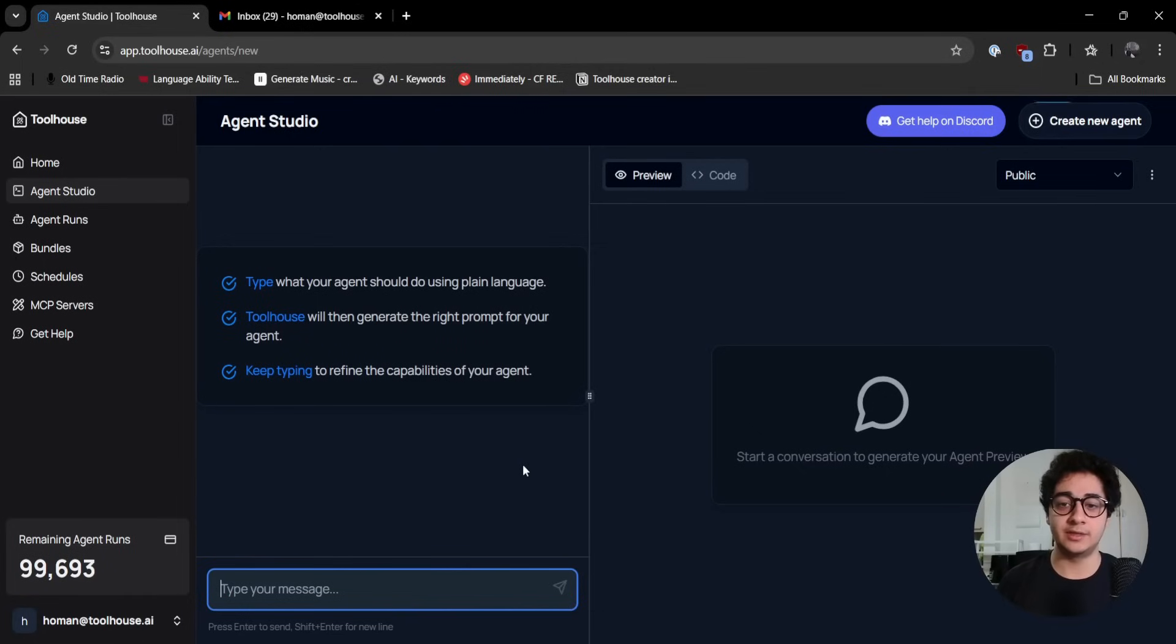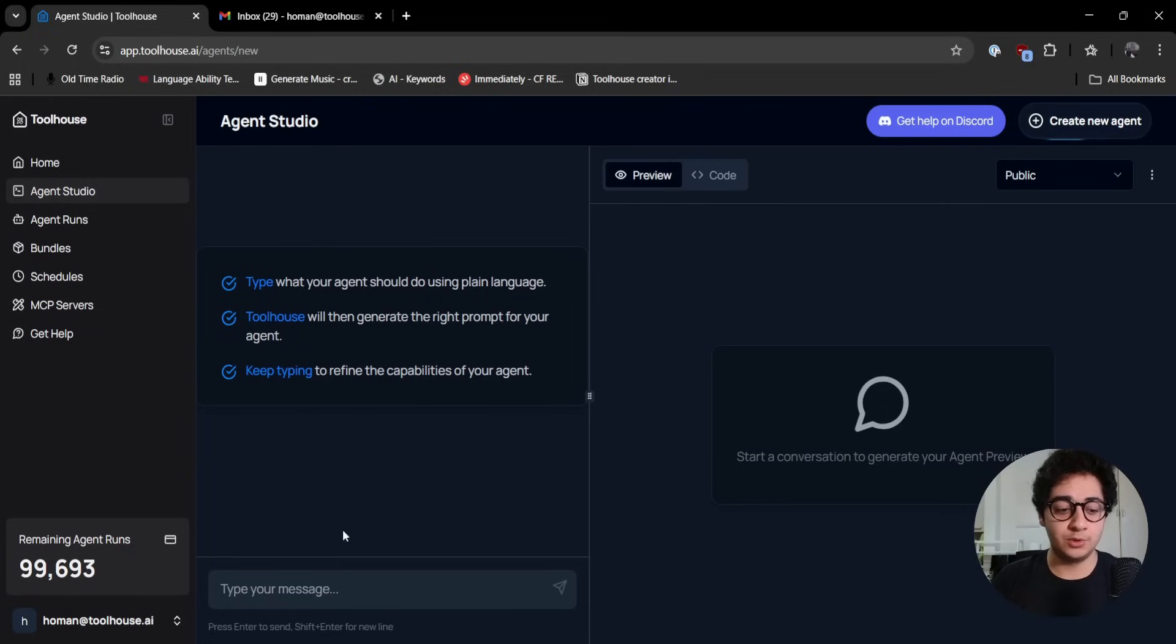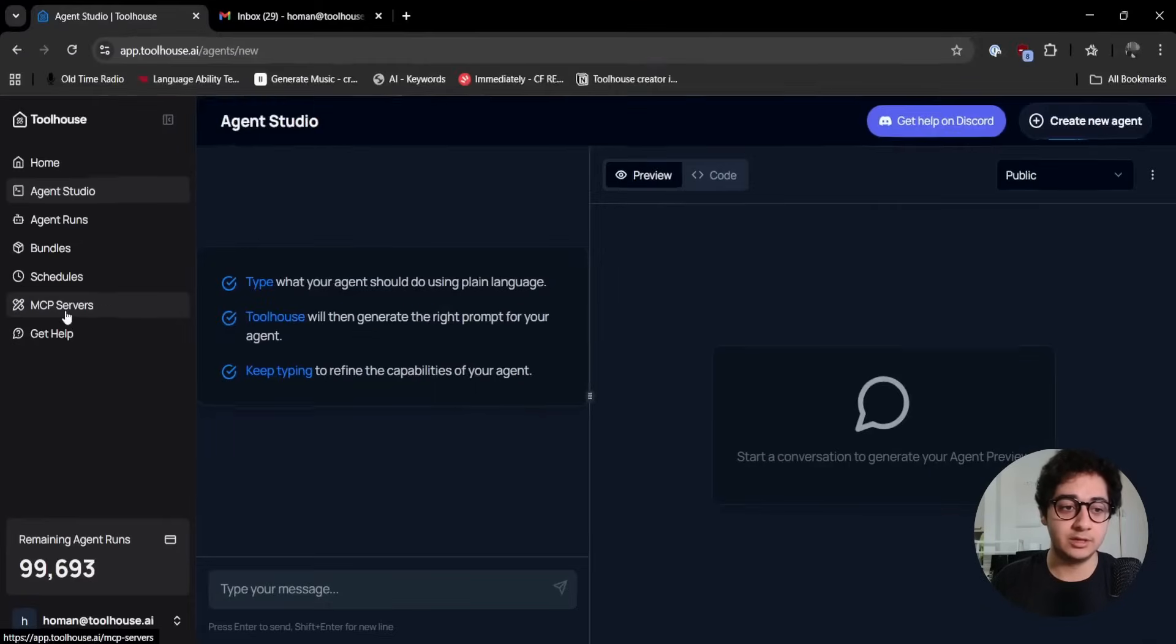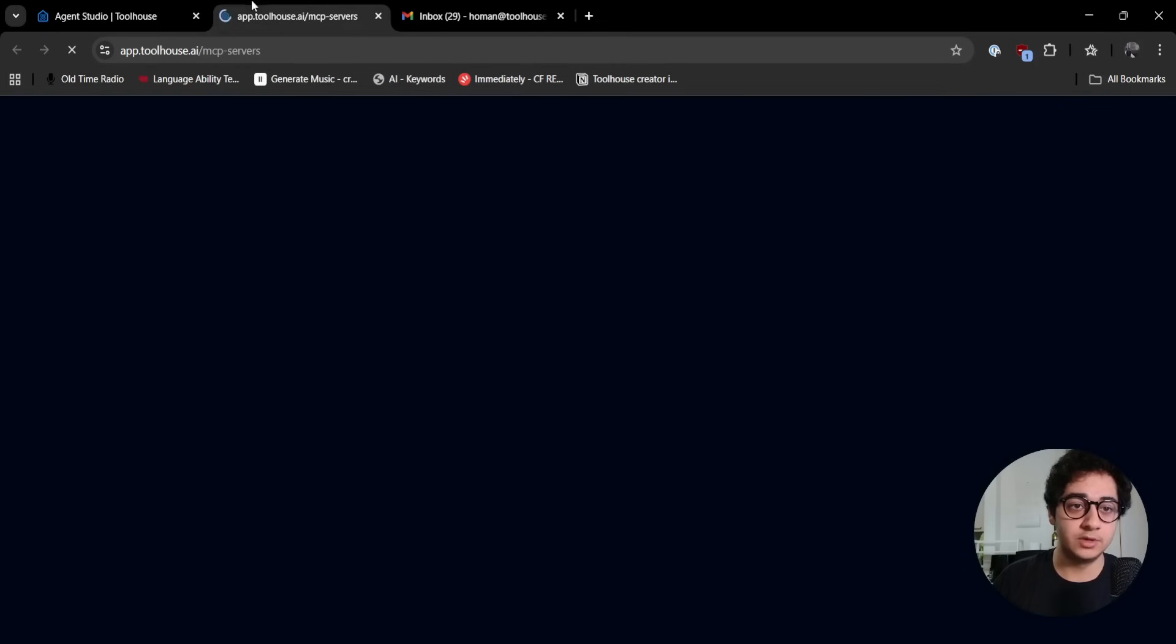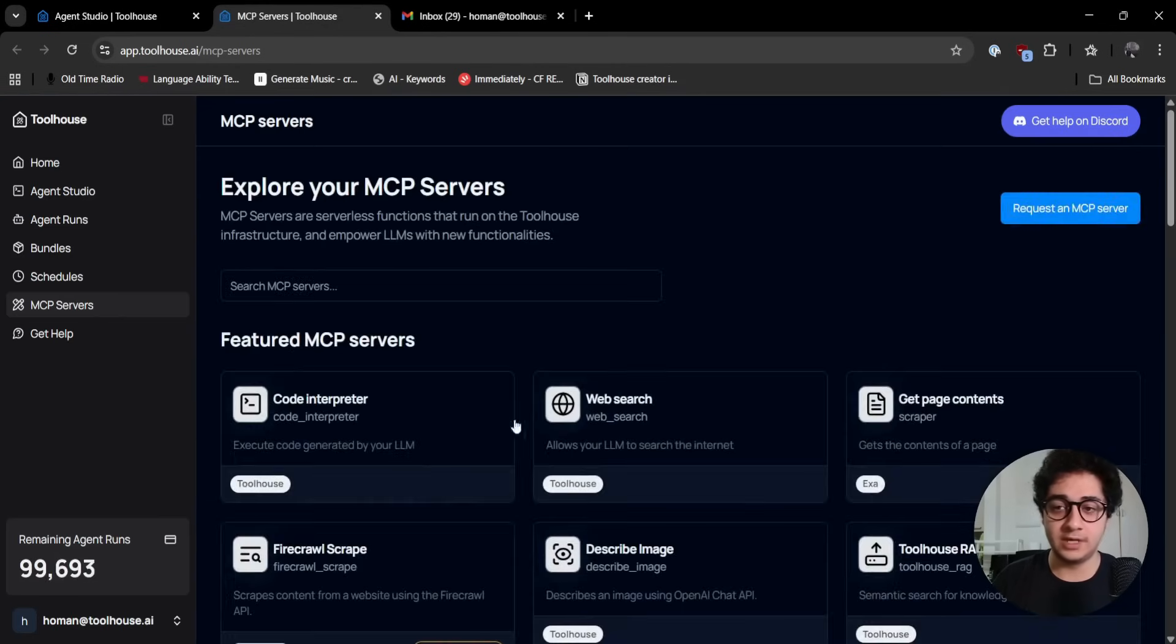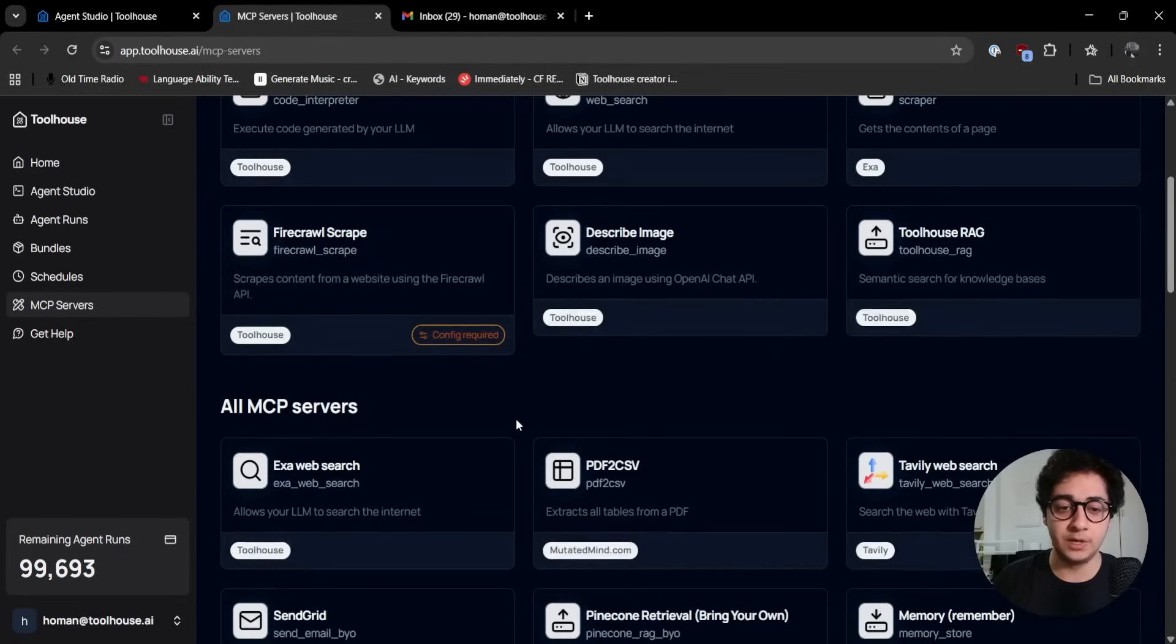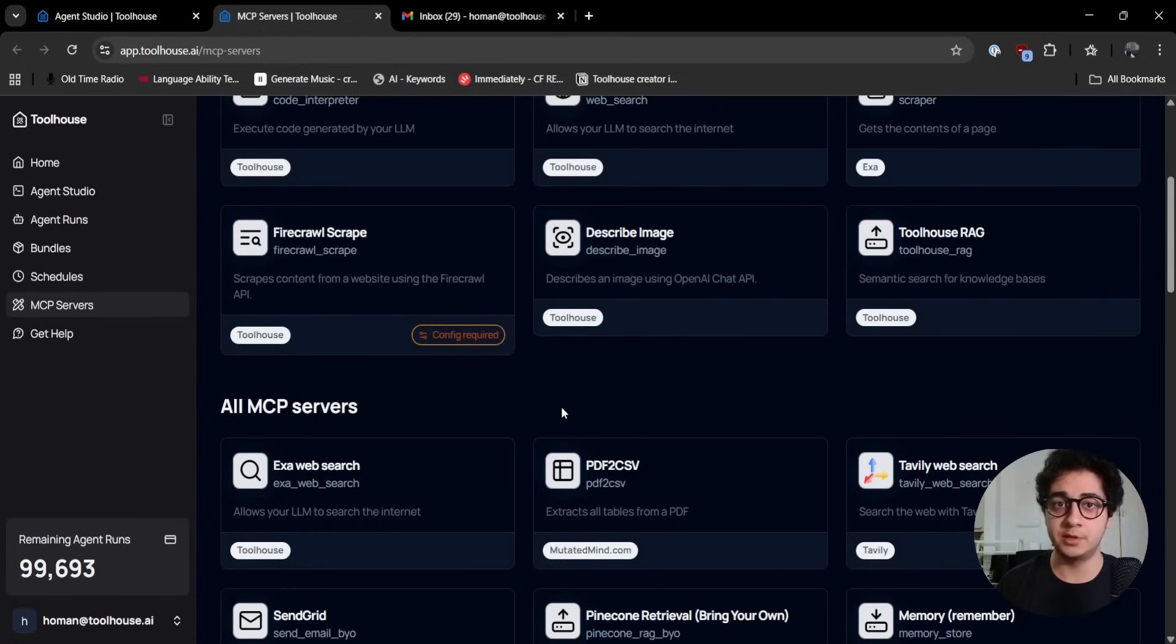Before typing in our prompt, I want to take you to the MCP servers section of our app. Here you can see all of our MCP servers that we already configure and host, making sure they're ready for you to use.